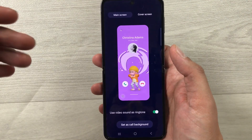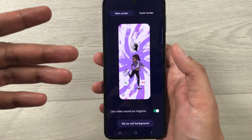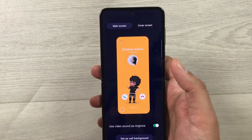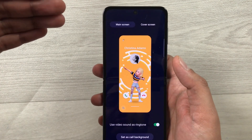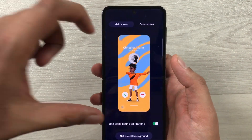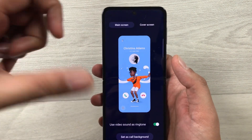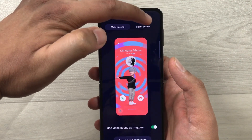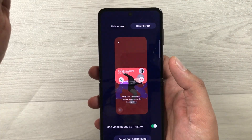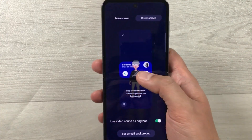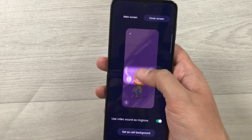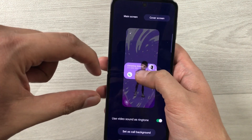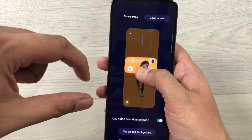For now I'll select one of the featured videos. This is how it looks when you have an incoming call. The second thing is, because you want to set this video background on the cover screen as well, just select the Cover Screen option from here.